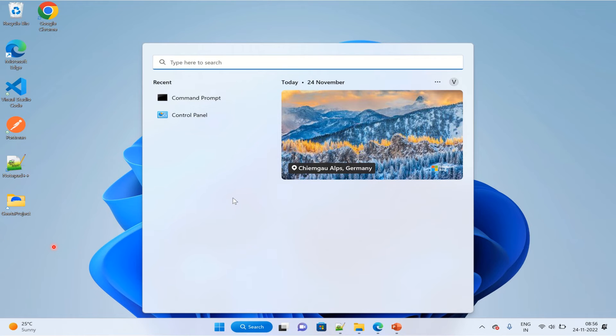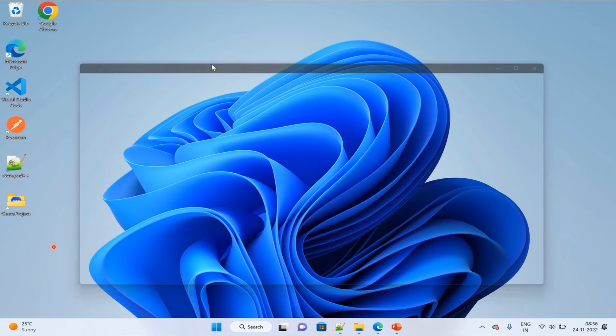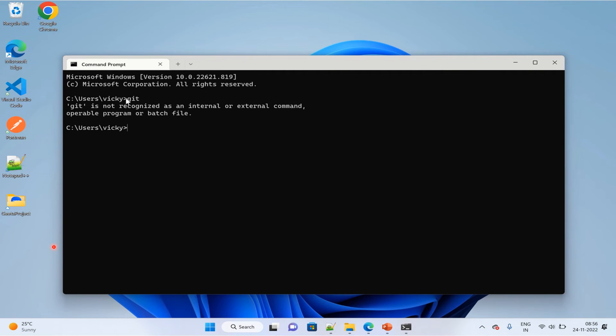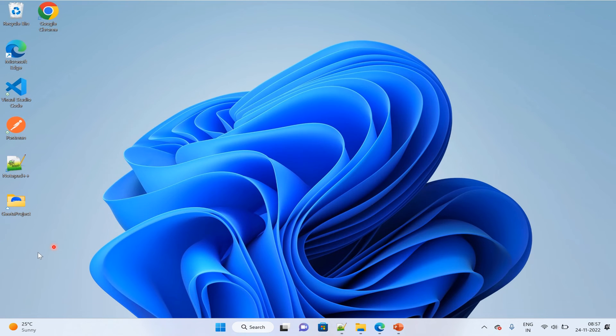From the search option, type Command Prompt or CMD to launch it. Type 'git' here. As you can see, 'git is not recognized as an internal or external command,' which means Git is no longer available in our system.